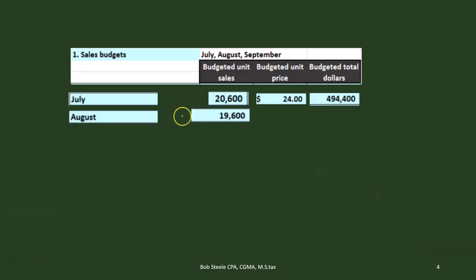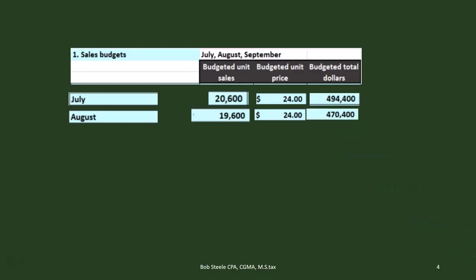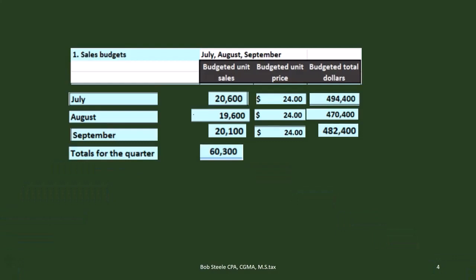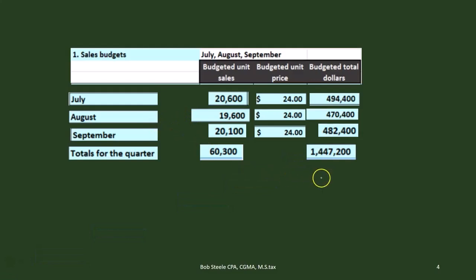For August, we're going to project 19,600 units. To come up with that number, we project based on last year's performance and current market conditions, then multiply by our $24 price to get the dollar amount. Same for September — we project 20,100 units at $24, giving us $482,400. Totals come to 60,300 units and $1,447,200 in dollar revenue.